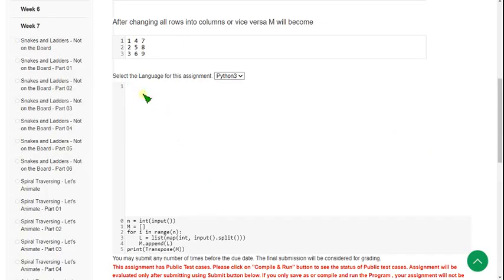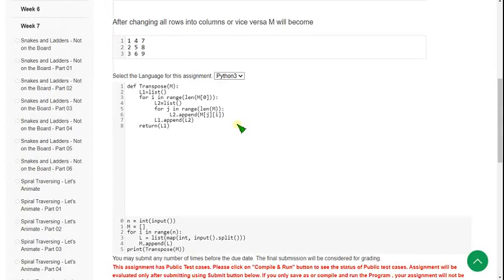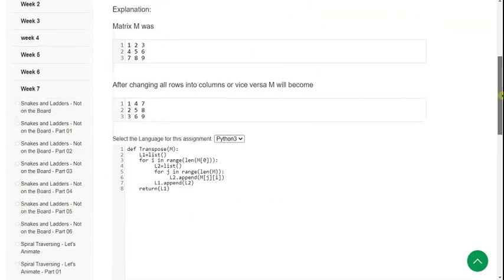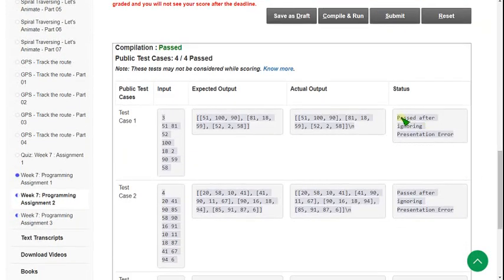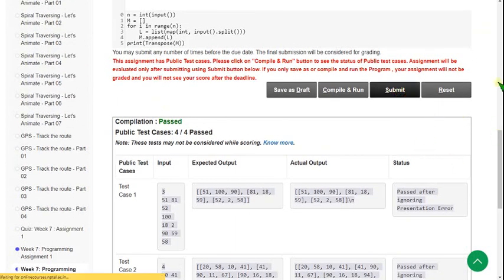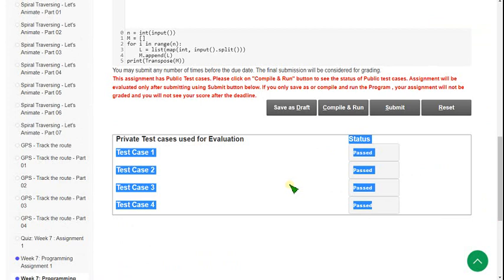I'm pasting the code here and zooming in for you. This is the code — please don't make any mistakes. You will not get any error if you follow these instructions. I'm zooming back and clicking on compile and run. Public test cases 4x4 passed. Clicking submit — all test cases are passed, so our solution is 100% correct. Let's move on to the third programming assignment.